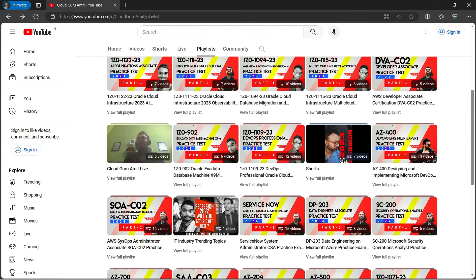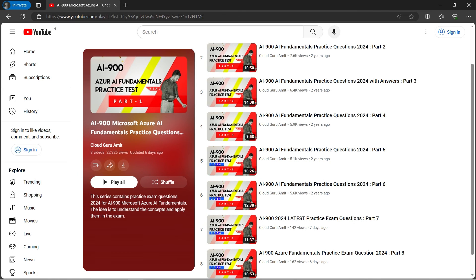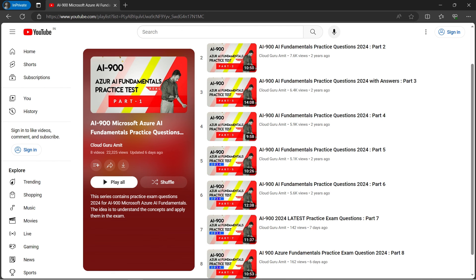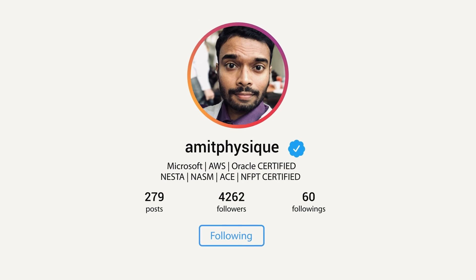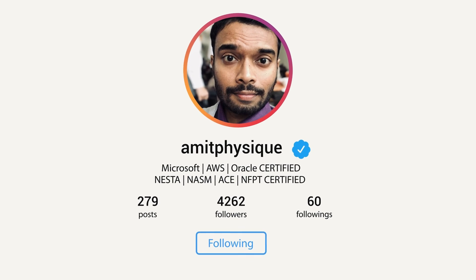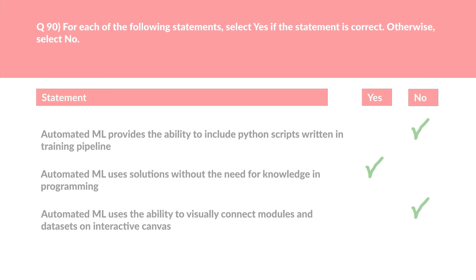All the best for your exam! I'm updating this series regularly, so please stay tuned. I'll be uploading more practice sets related to different Azure and higher associate-level exams, which are high-paying certifications. Let's meet again in the next video.